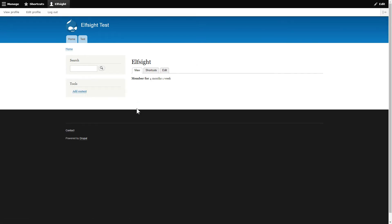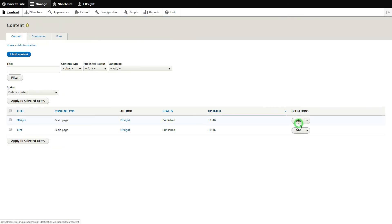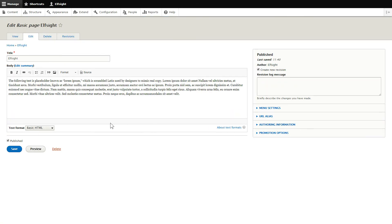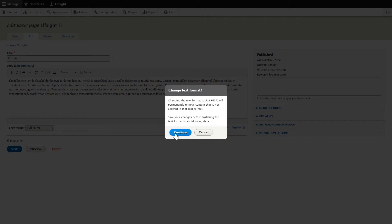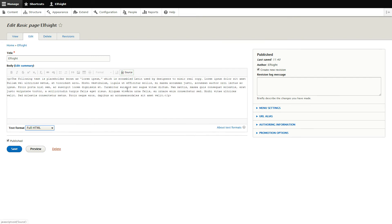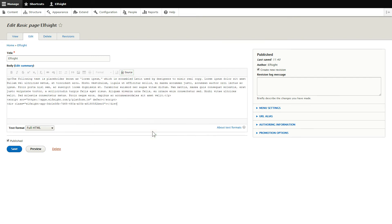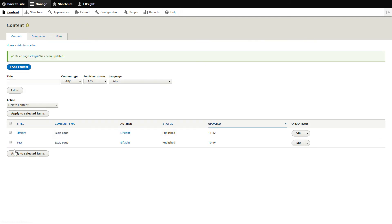After you've logged into your Drupal admin panel, choose the page you would like to manage and click Edit. Convert the page into full HTML format and submit content in initial HTML view. Paste your installation code to the required page area. Save the changes. Go to the page to check your widget.